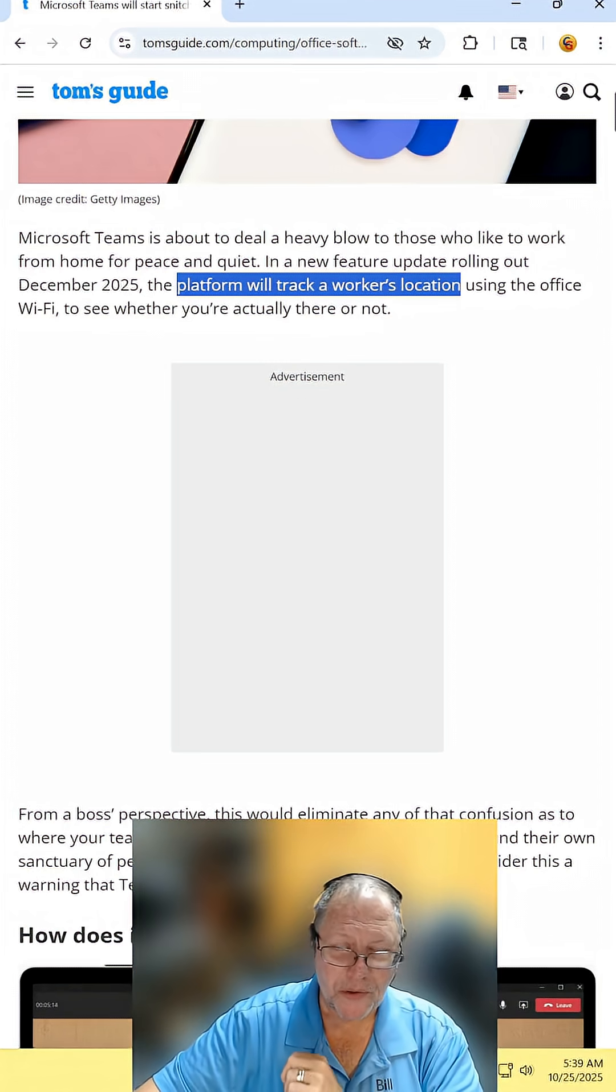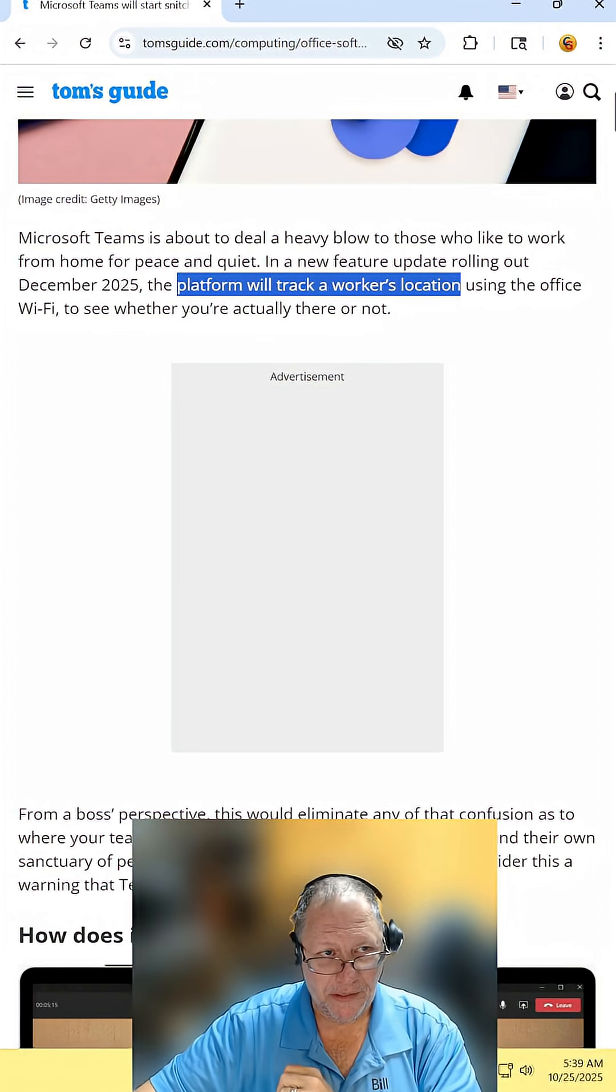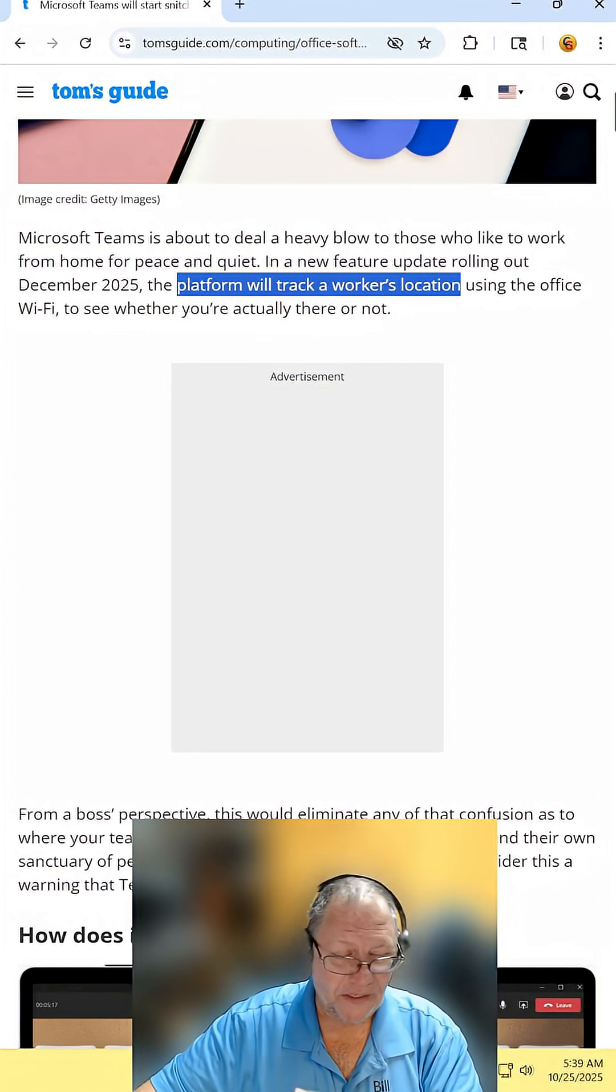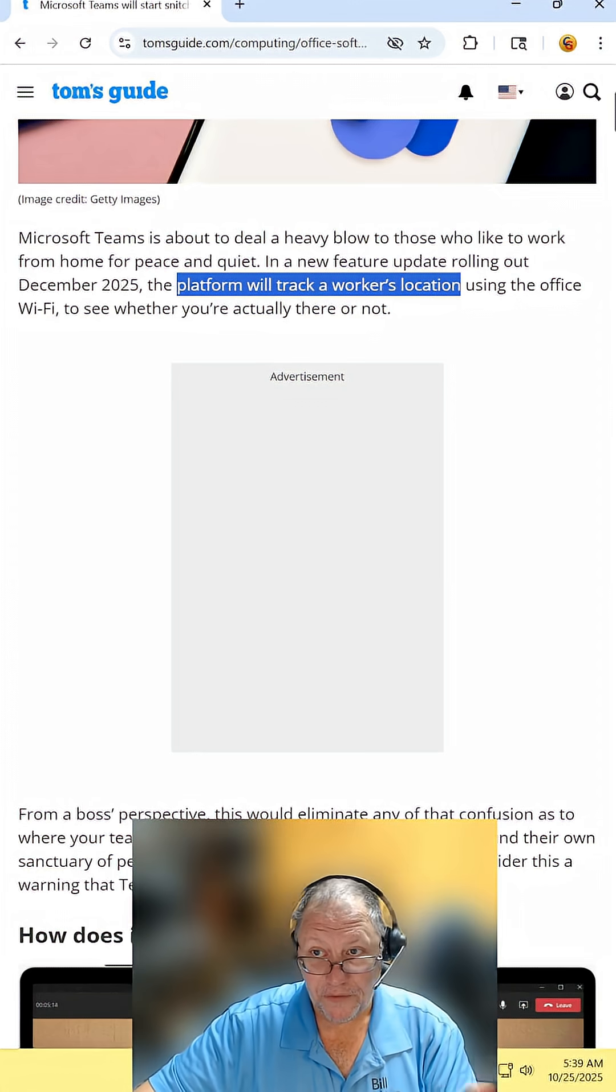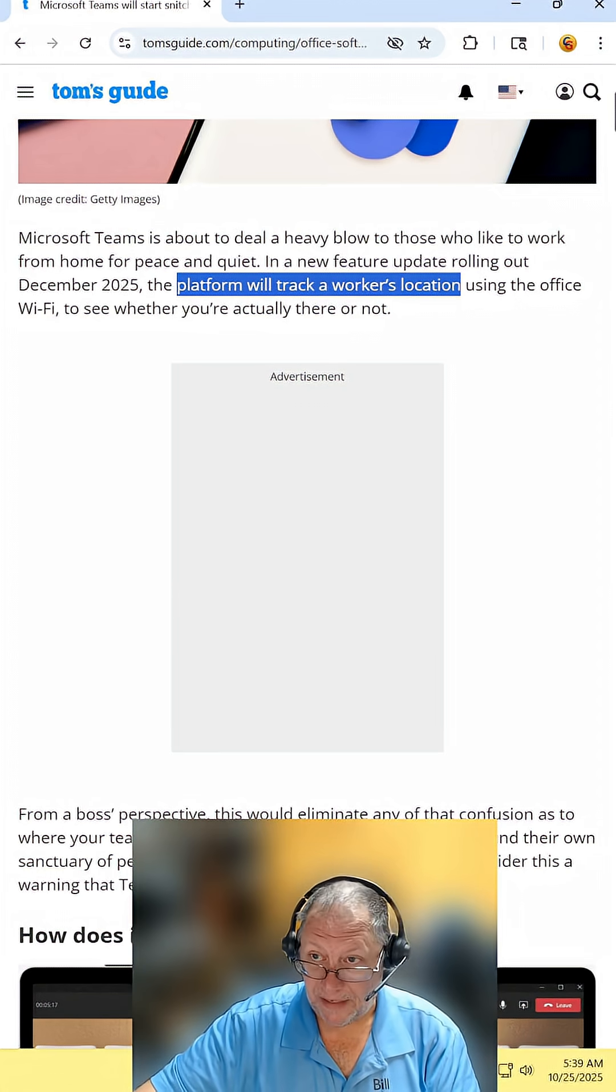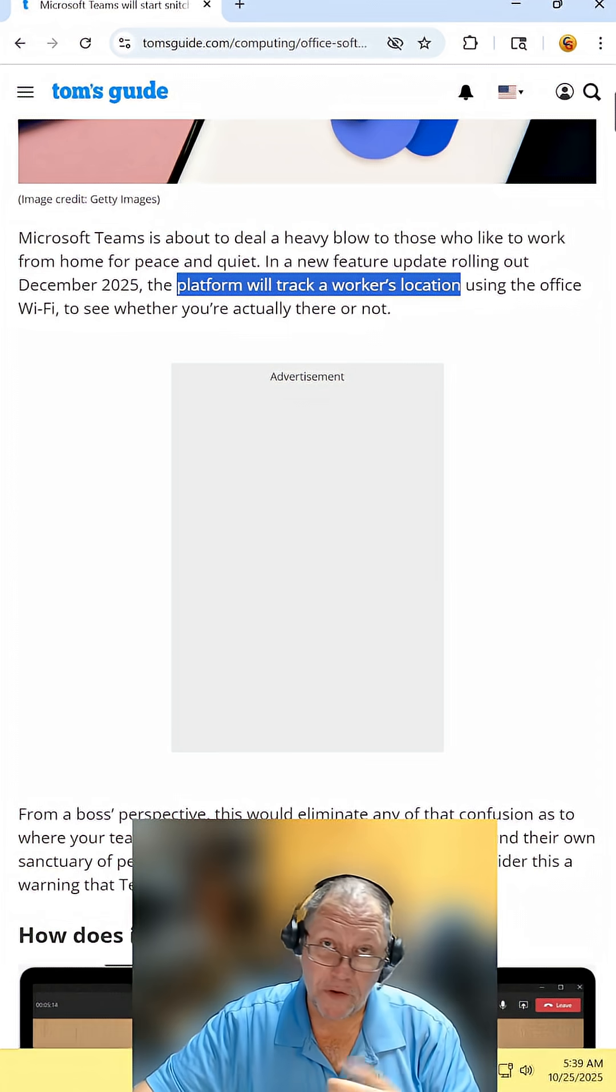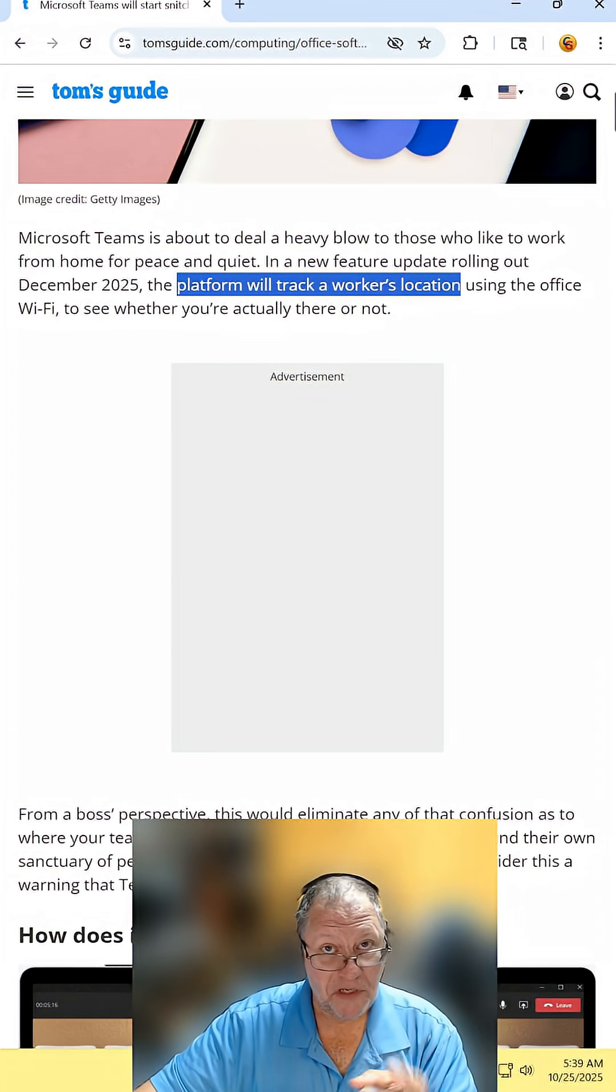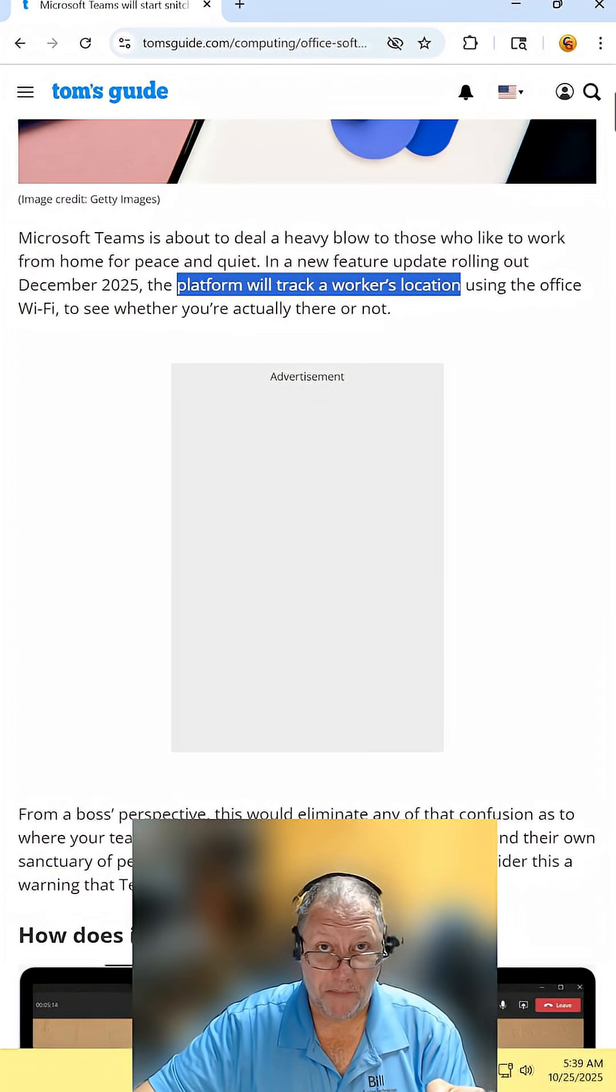Teams will start tracking workers' location. And of course, obviously it's going to note if you're in the office or not, or if you're working from home in a designated space or not. But if you're at McDonald's, Teams is going to know and tell your boss.